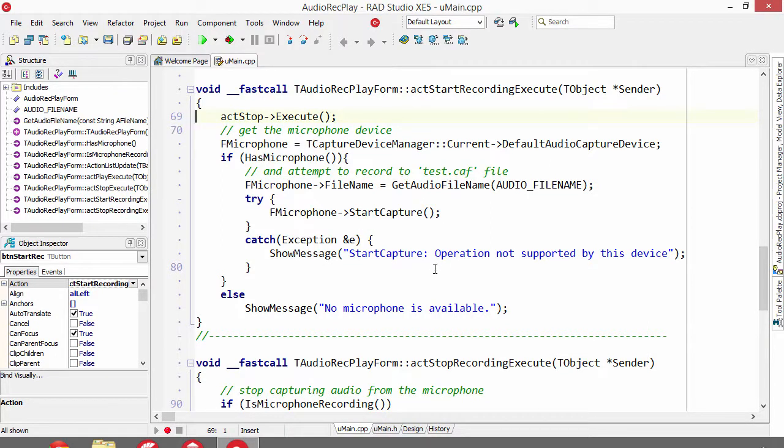If we get an exception, we display an error to the user. That's it, at this point we've started recording.